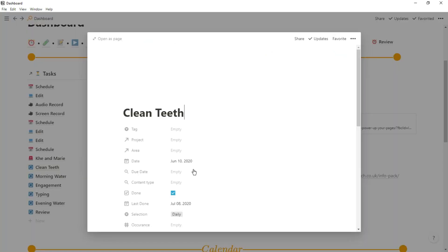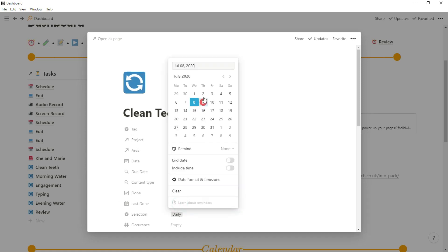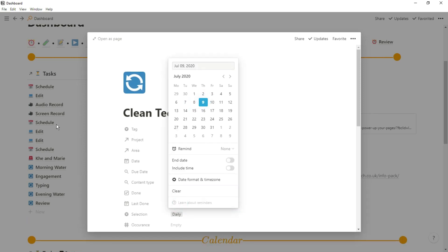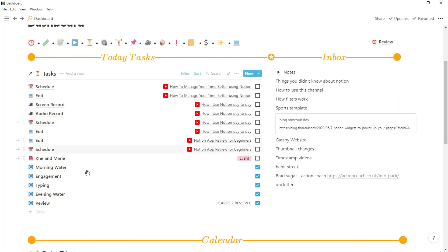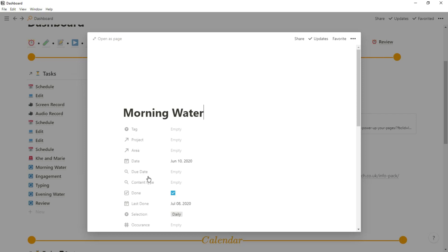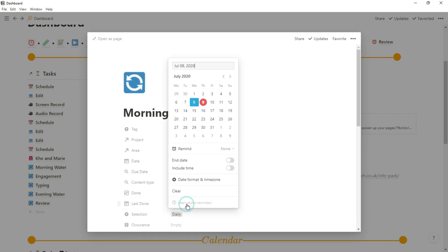In this case I actually remembered to clean my teeth, something that sometimes I do forget. So I can say I cleaned my teeth today. You can see I cleaned them yesterday and now that's disappeared from my to-do list. I also remembered to drink some water this morning, so that's all done.